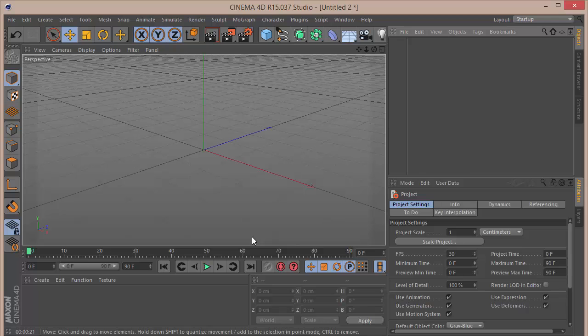Hey guys, welcome back, hope you're all doing well. In today's tutorial we'll be learning to make some simple animation.